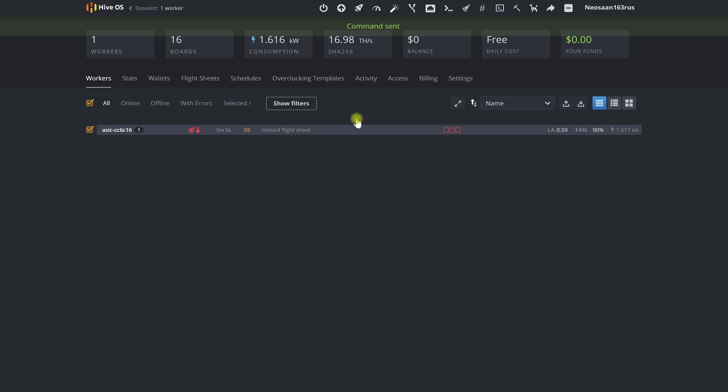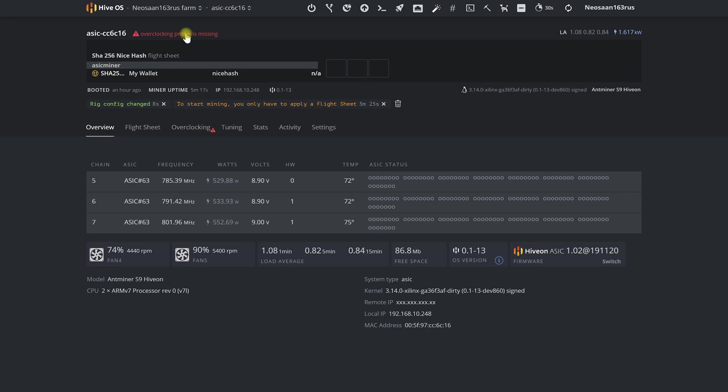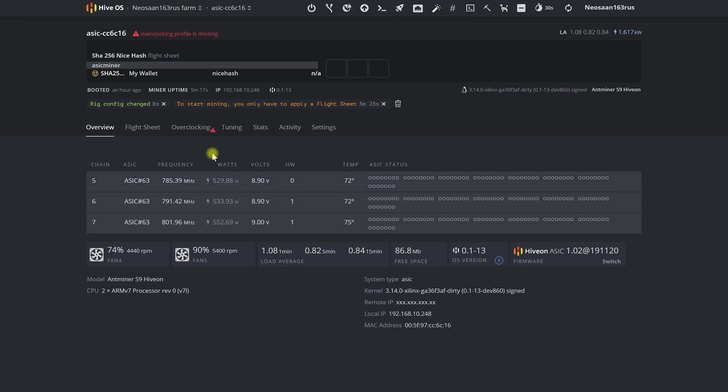Note that after the first launch of ASICs on firmware from Hive OS, developers highly recommend choosing and applying an overclock setting to our ASIC. Otherwise, the machine will work at factory settings, which are not optimal at all.